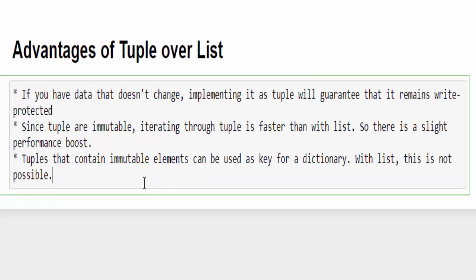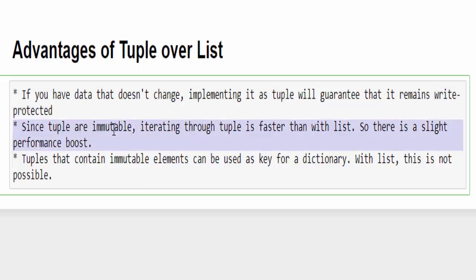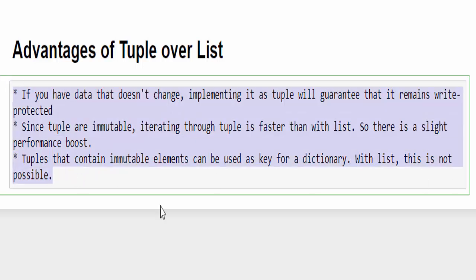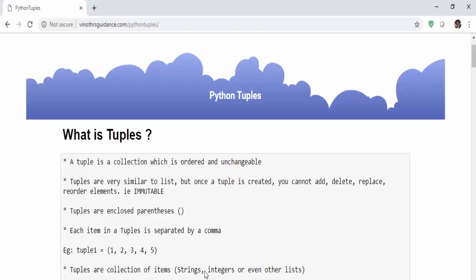Now you will have a question: when to use tuple? Because both list and tuples are same - only thing is we can edit in the list, in the tuples we can't edit it. So if your requirement is like you don't want to change any value then you can use the tuple. We will get it write-protected. Then one more important interview note: since tuples are immutable, iterating in tuple is faster than with the list. Then the third advantage is tuples that contain immutable elements can be used as key for dictionary. We can use a dictionary concept in tuples but with the list this is not possible. That's about the advantage of tuples over the list.